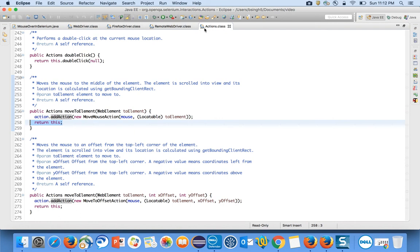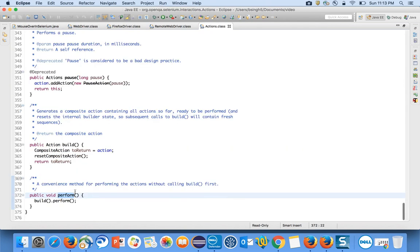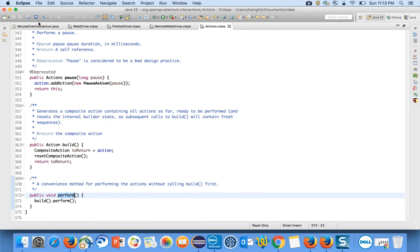moveToElement() is a method present in the Actions class that returns the Actions object. That is the reason we can chain another method — because it returns the Actions object, we can call perform() on it. perform() also comes under the Actions class, and that's how we do the mouse over.